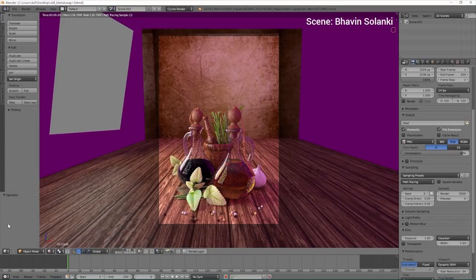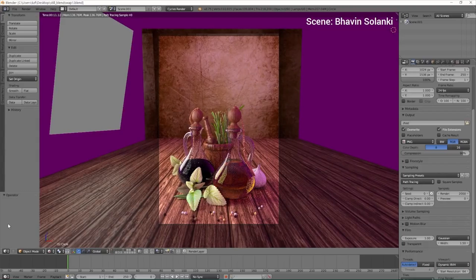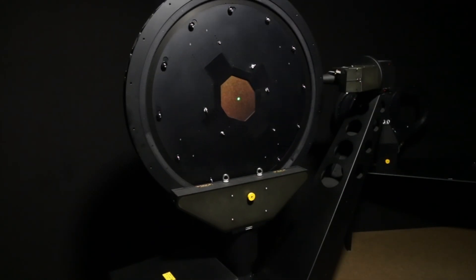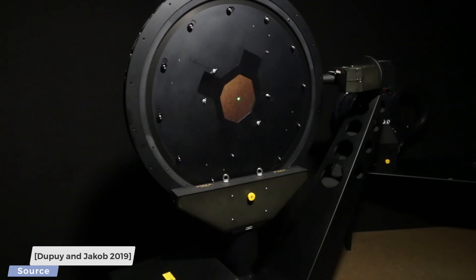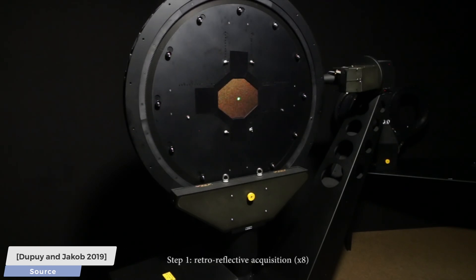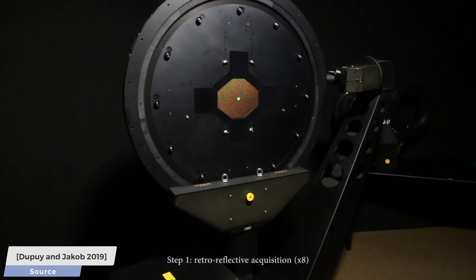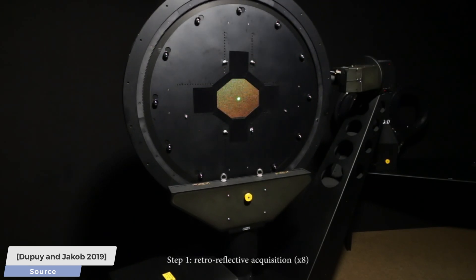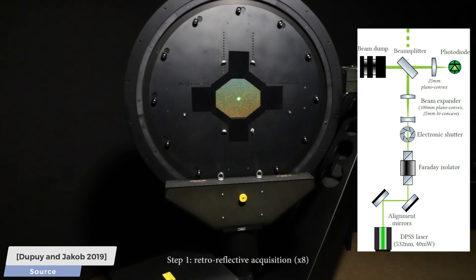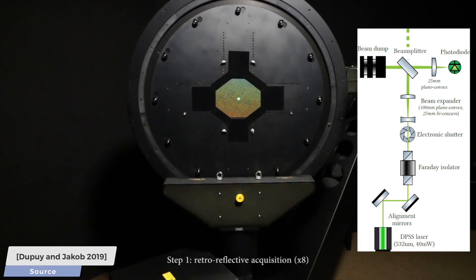How do we create a convincing mathematical description of real-world materials? Well, one way to do that is taking a measurement device, putting in a sample of the subject material, and measuring how rays of light bounce off of it.